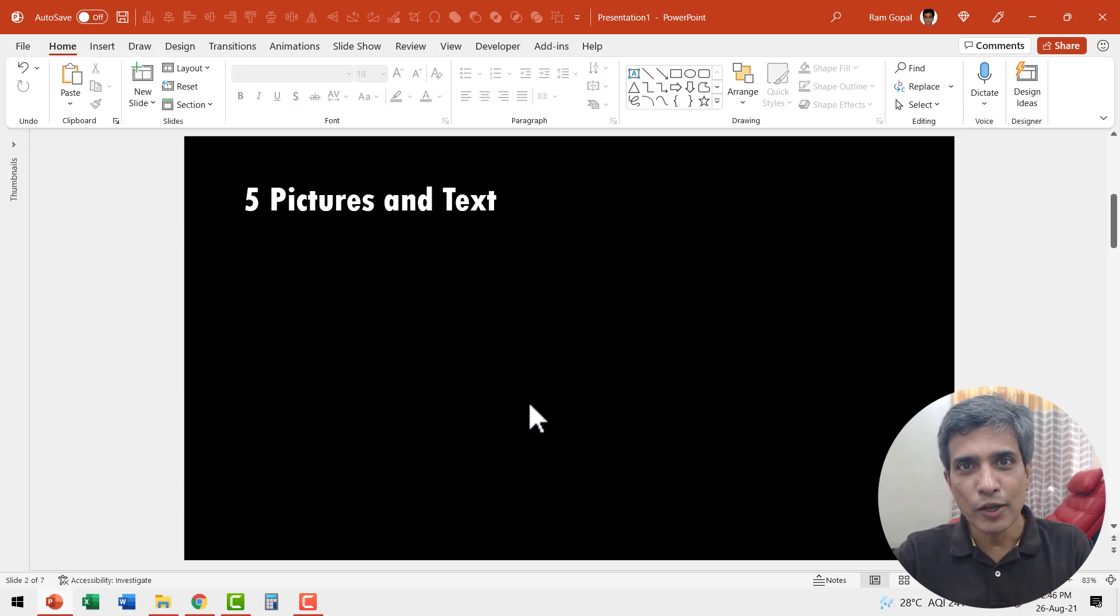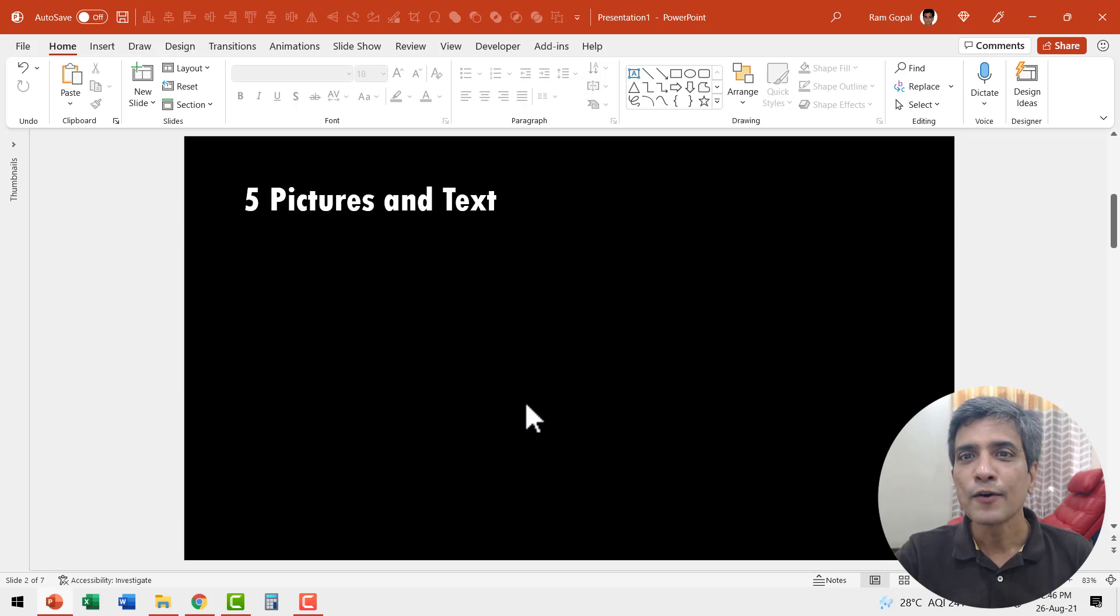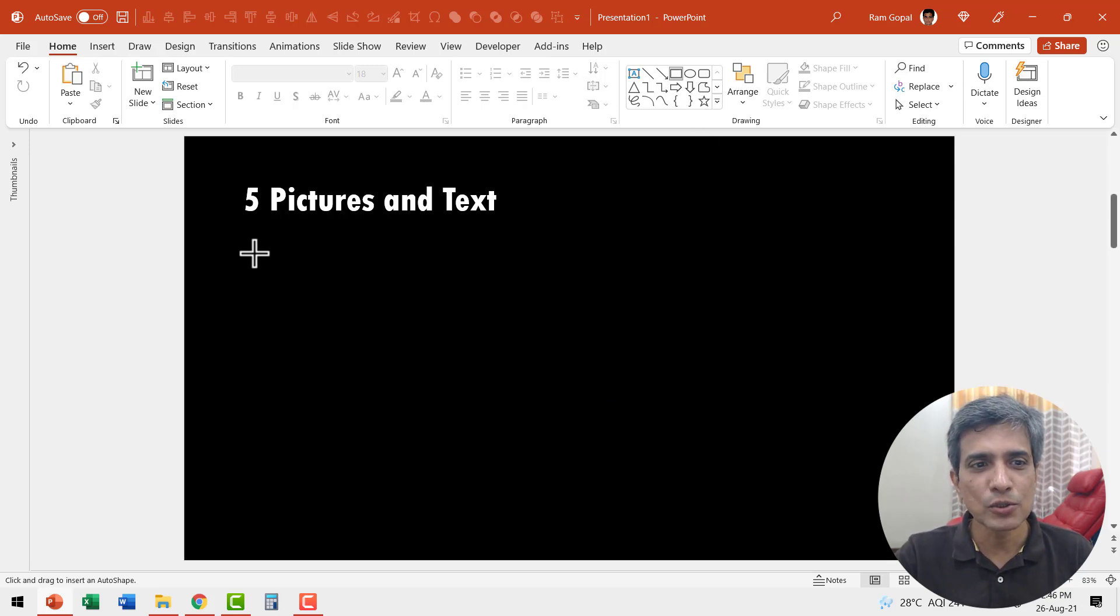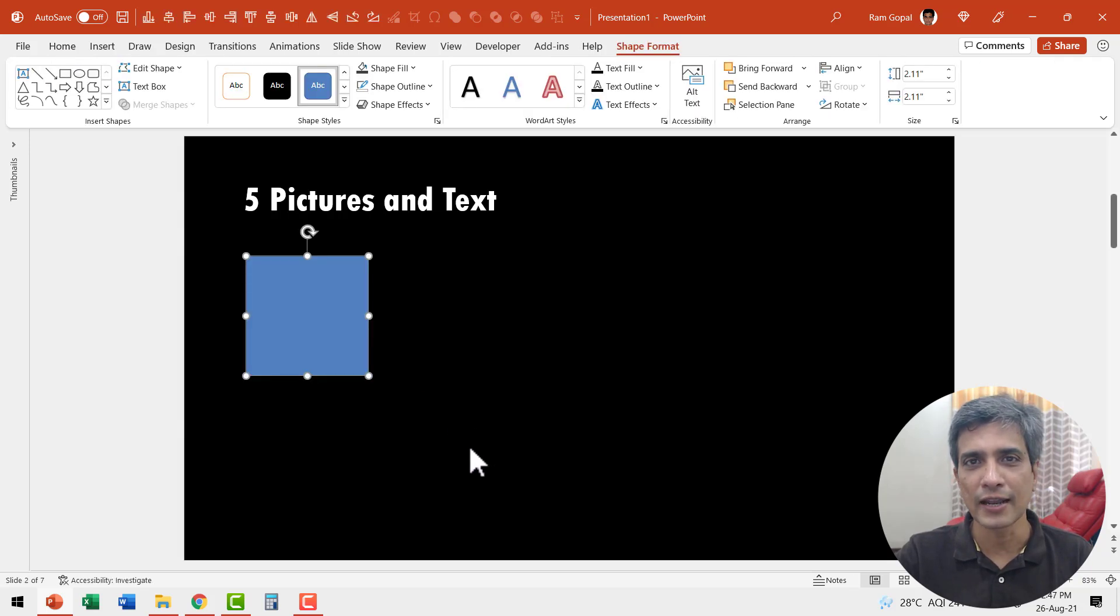The first thing I'm going to do is to insert a square shaped picture placeholder. For that, I need to go to auto shapes gallery, pick up this rectangle tool, hold the shift button down and draw a square like so.